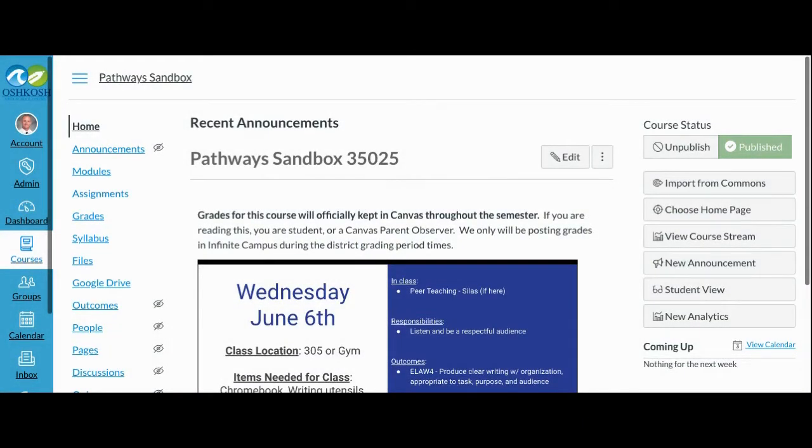Assignment groups or categories are an important part of how grades are displayed in Canvas. Every course will have a preset assignment group determined by their department or curricular area. Those assignment groups will be set to a certain percentage depending on your subject.